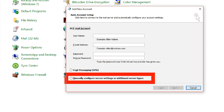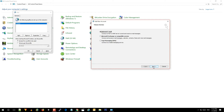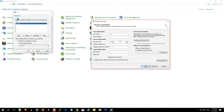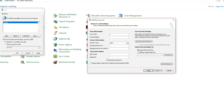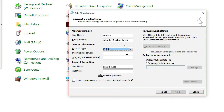I will click on 'Manual Configuration,' then click 'Next.' I will click on 'Internet Email,' then click on the username field. I will type the username, enter the email address, and type in the password. Now I will click on the account type.